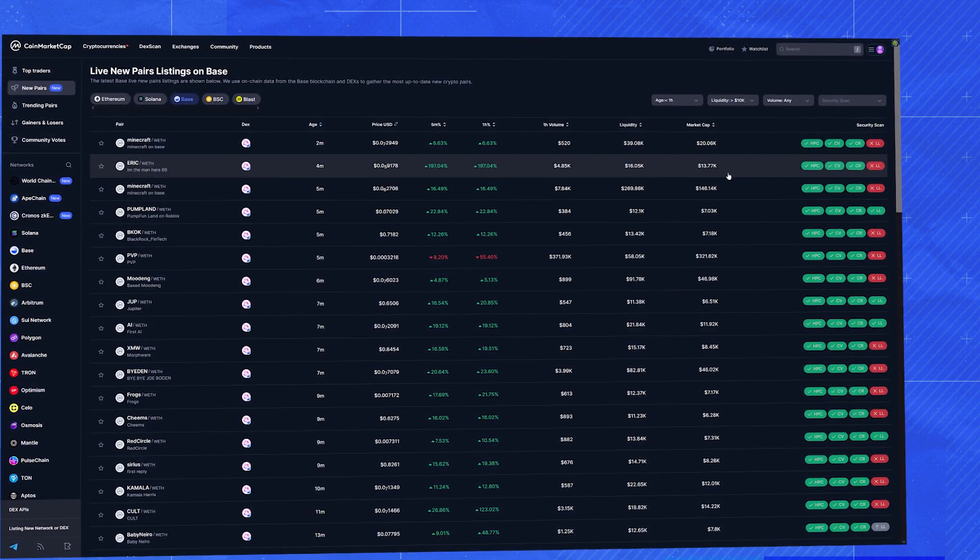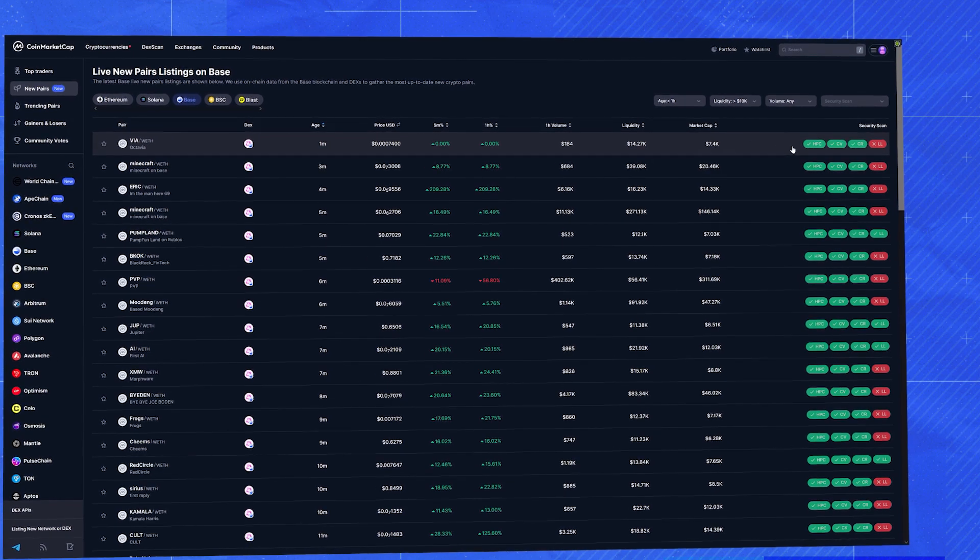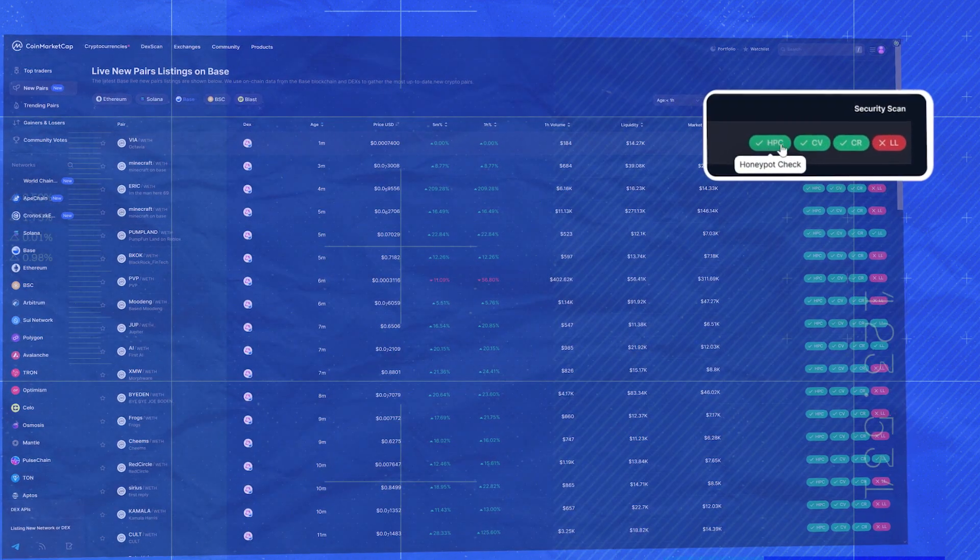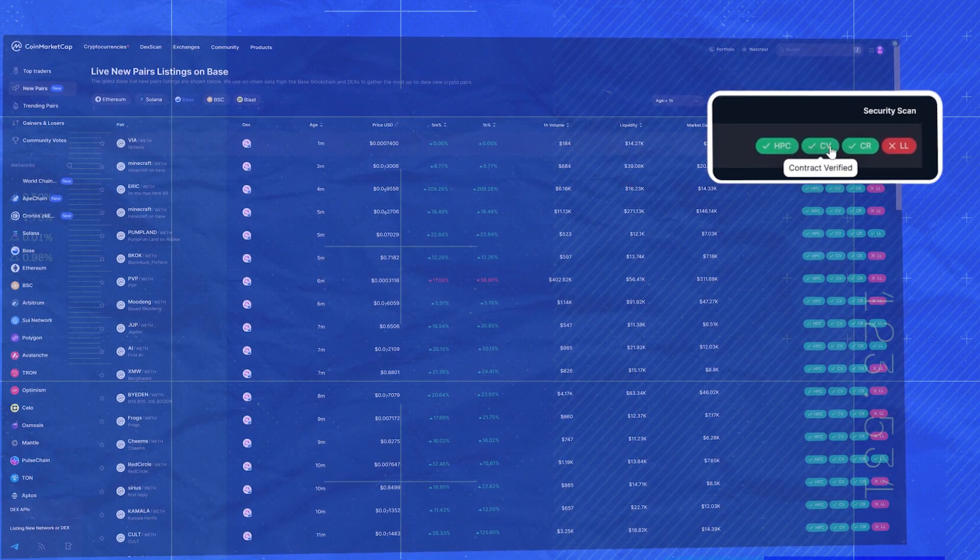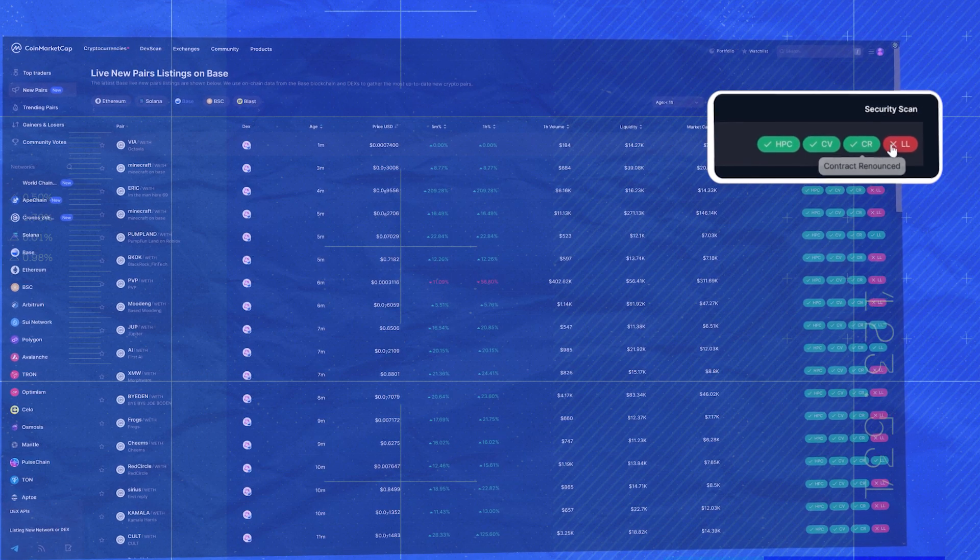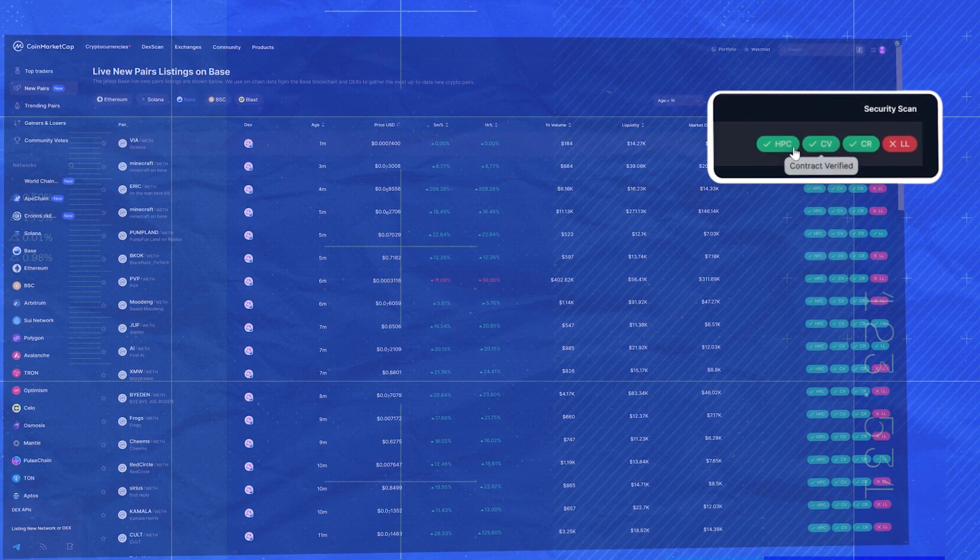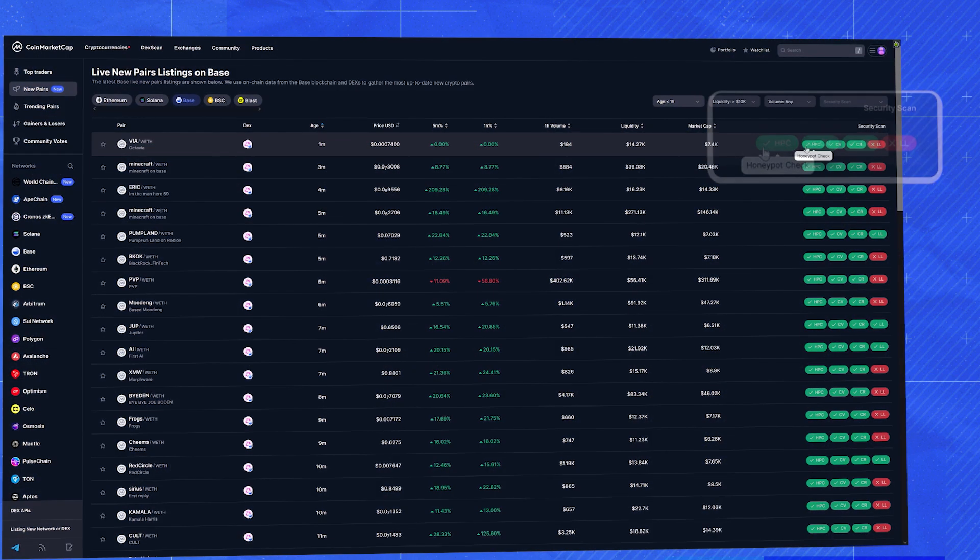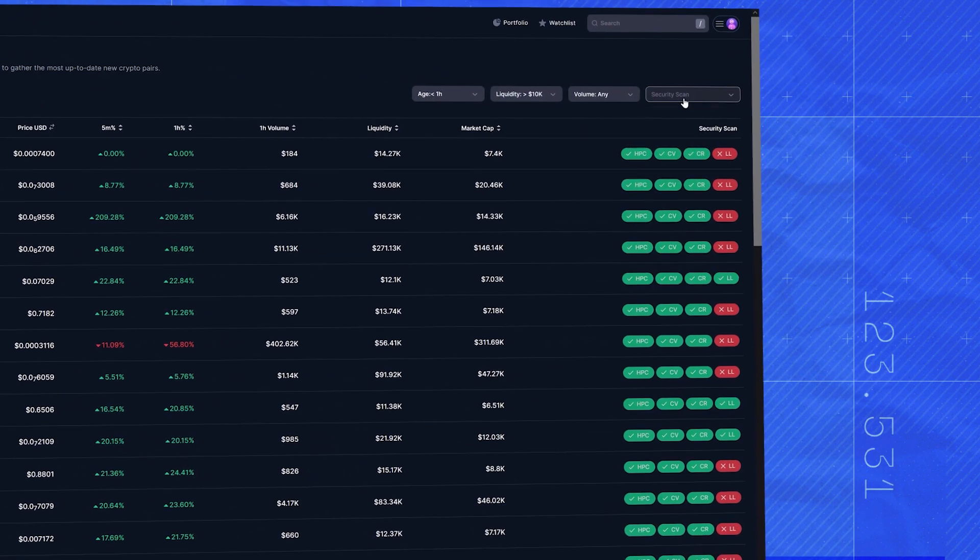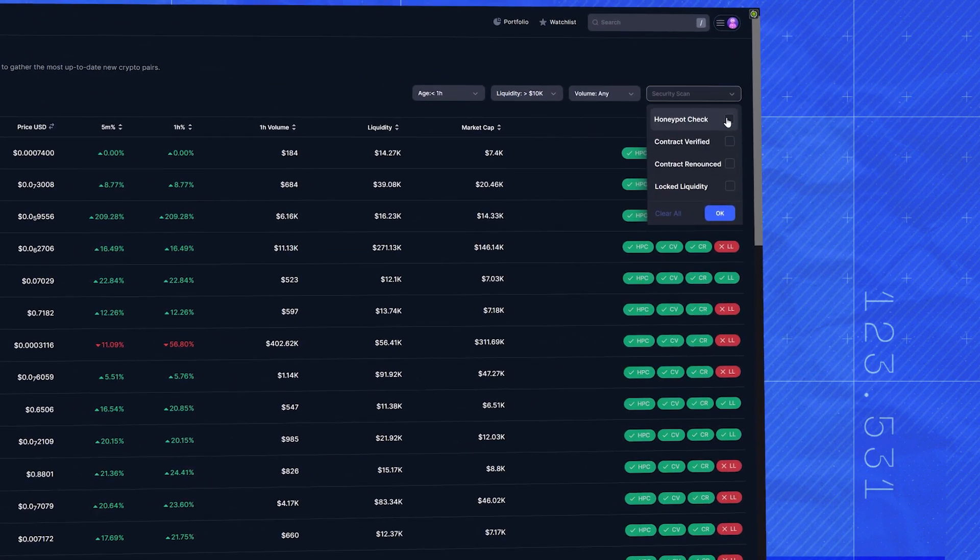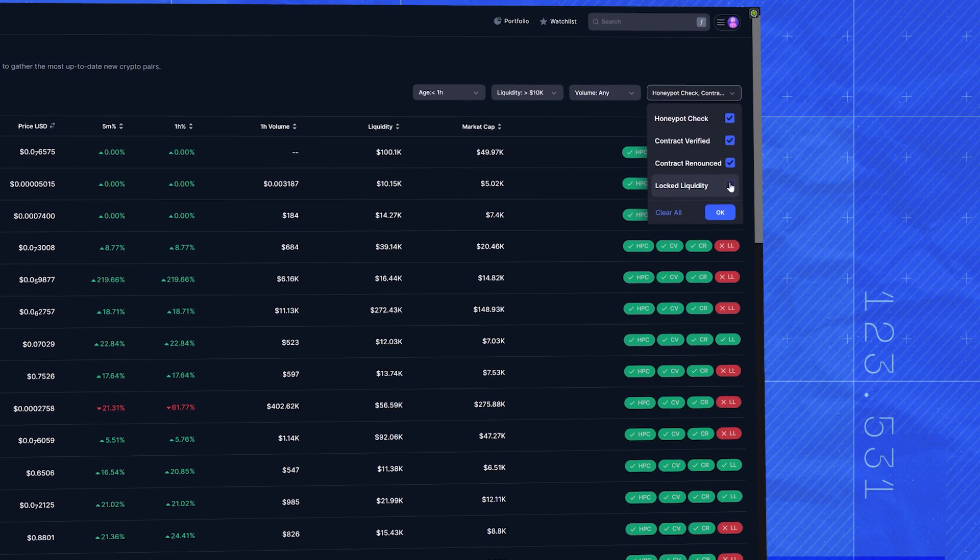But safety first though, you see these indicators here. Imagine them like a quick health check for each coin. Green across the board doesn't necessarily guarantee success, but it's a good start. So let's filter for coins with all green indicators.